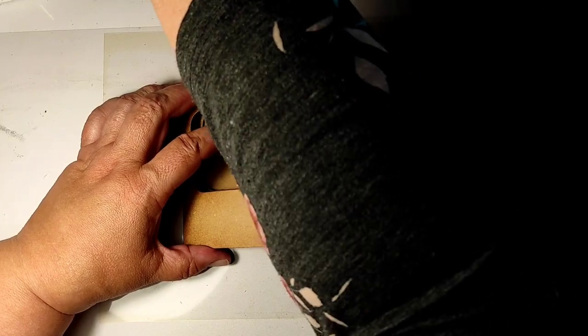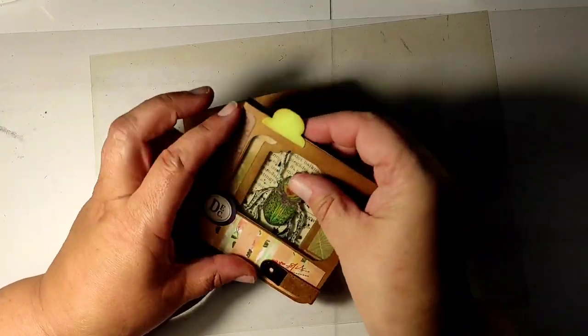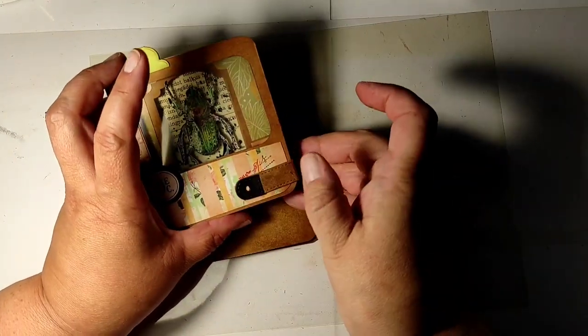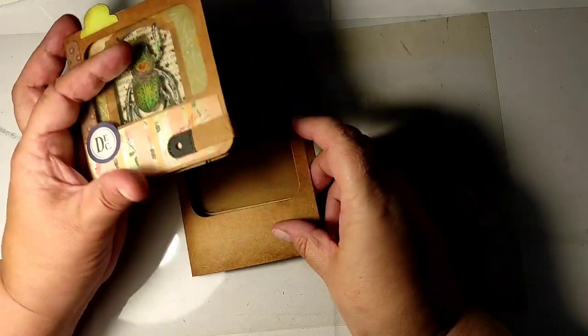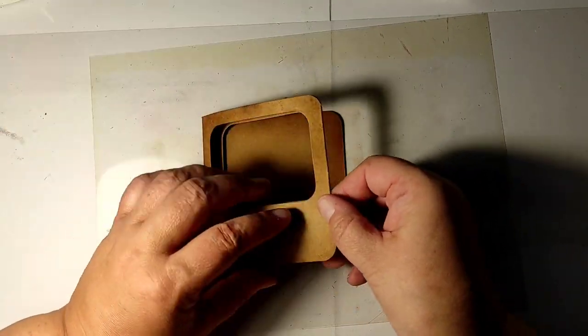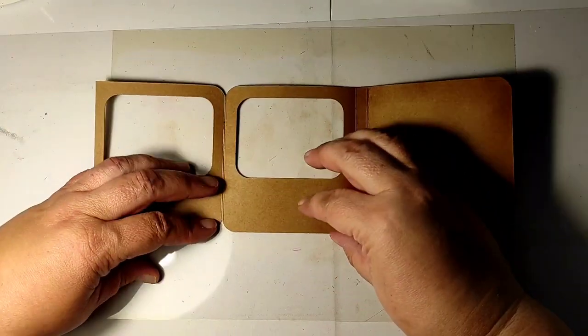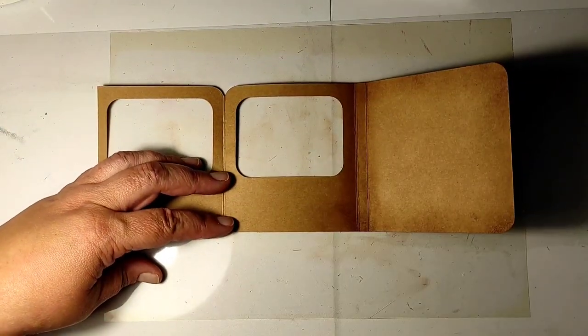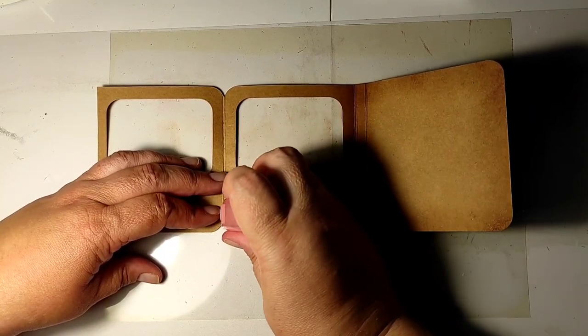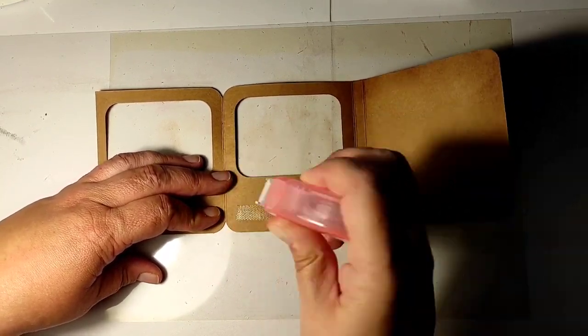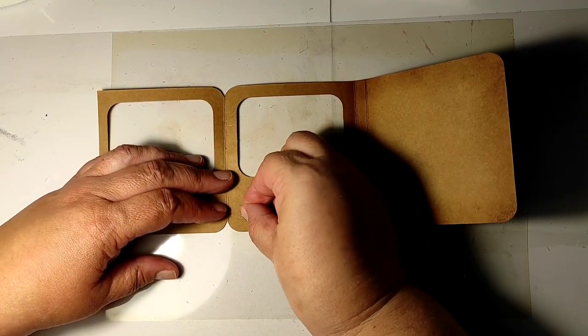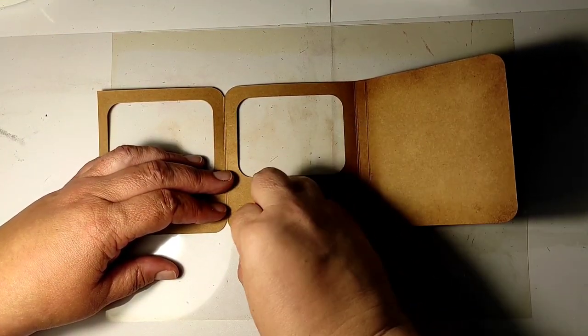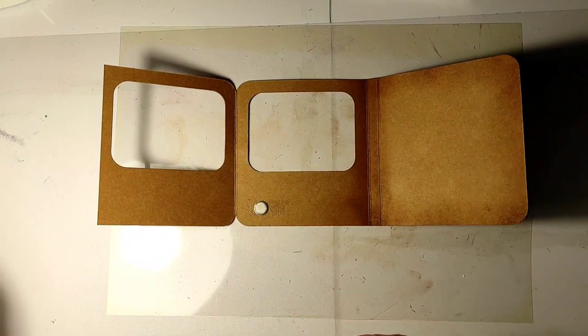Albums usually take some thinking in advance, and before gluing the cover together I need to remember that I need to insert the magnet for the flap.